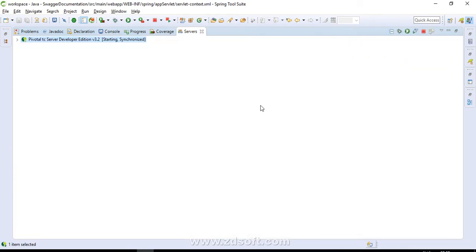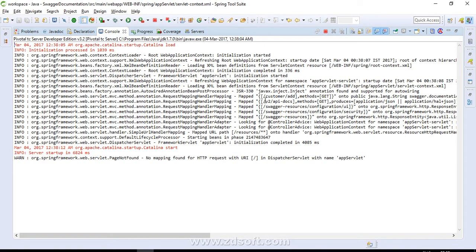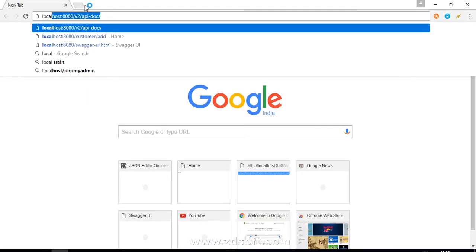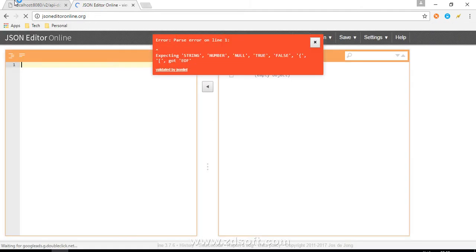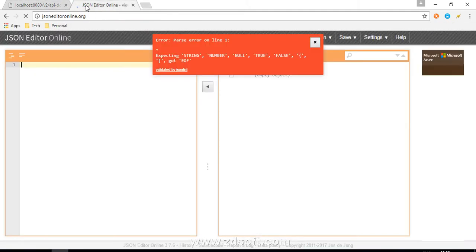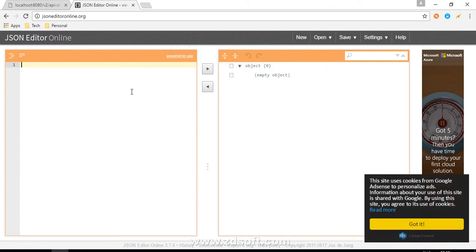If you see the request mappings here, there is '/customer/add' — this is our API. Then '/v2/api-docs', and there are a few more regarding Swagger as well. Let's try to open the '/v2/api-docs' URL and see what it actually contains. It is containing a JSON. Let's try to open this JSON in a JSON editor.